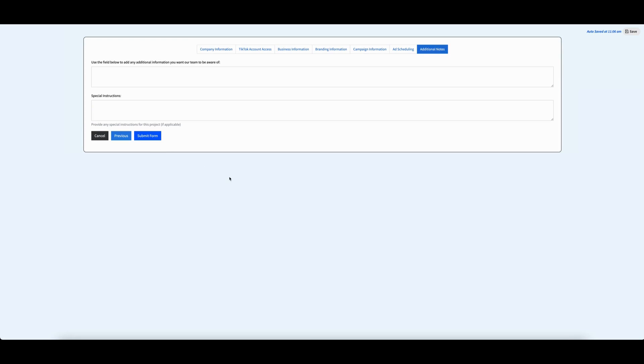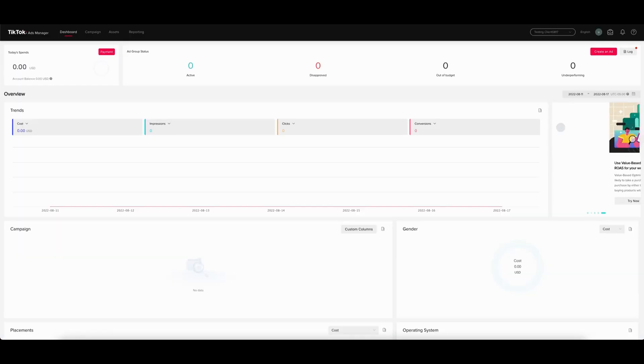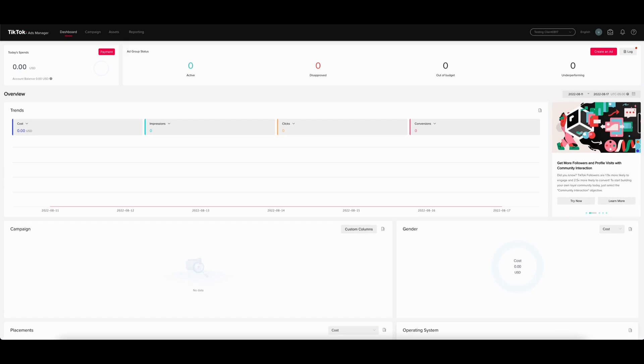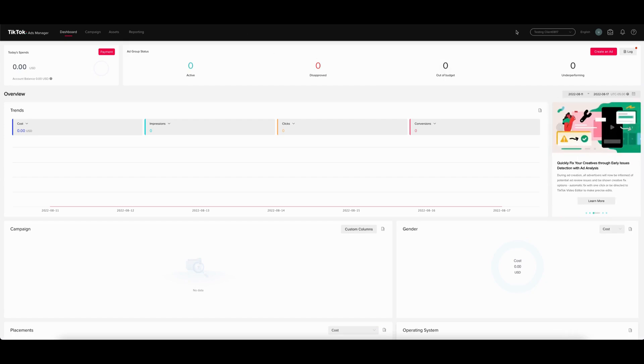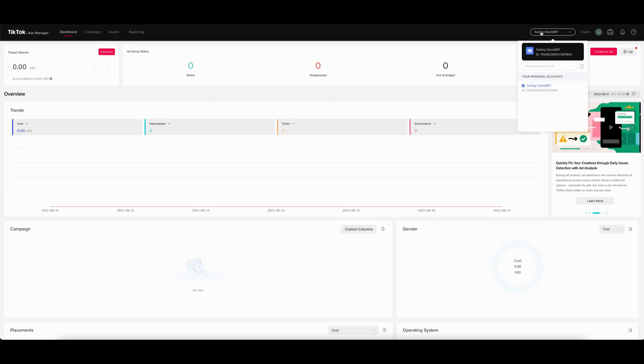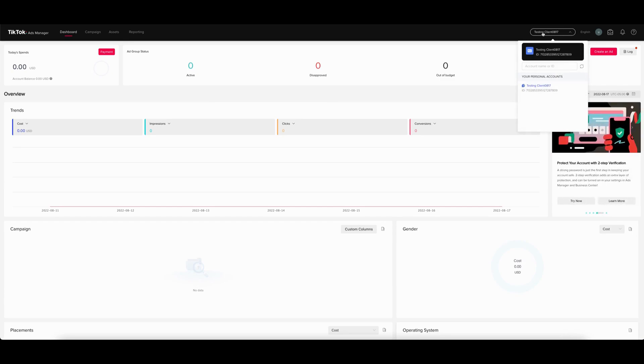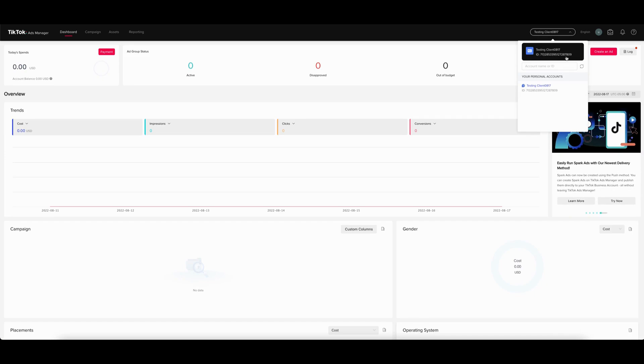The second method is to approve a manual access request. To do this, you'll go to your ads account. Then click on your account name. You will need to provide our team with your ads account ID here.